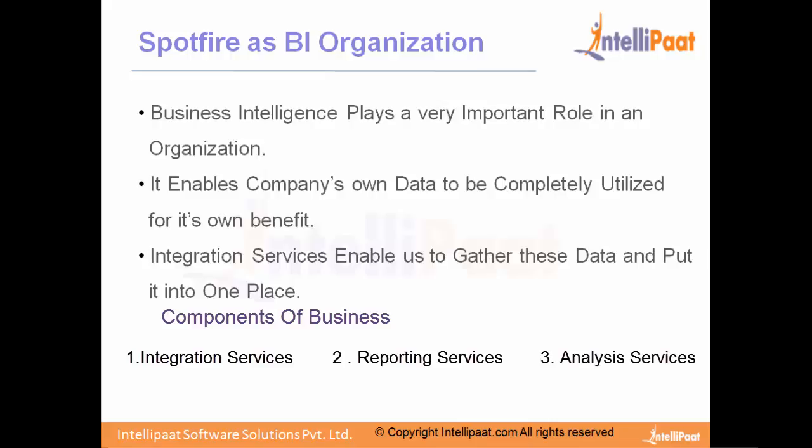Where does Spotfire fit into these three? Spotfire fits into the reporting vertical. It's a reporting tool, but can we call Spotfire just a reporting tool like SSRS - SSRS is a reporting tool from MSBI, Microsoft Business Intelligence - and the other similar tool we have is MicroStrategy, which is also a reporting tool. Can we call Spotfire just a reporting tool like SSRS and MicroStrategy? No, the answer is definitely no. Spotfire is not just a reporting tool, it is more than that. My best definition would be: Spotfire is a statistical tool with analytical capabilities built on in-memory architecture.